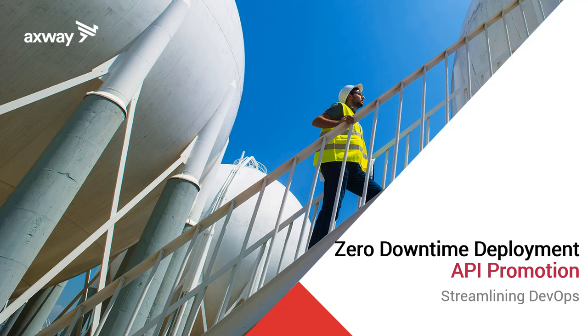Hello. In this video, I will demonstrate zero downtime deployment for API promotion in Axway API management solution.